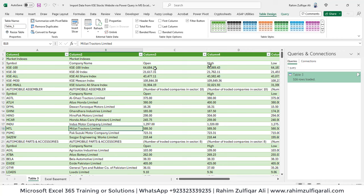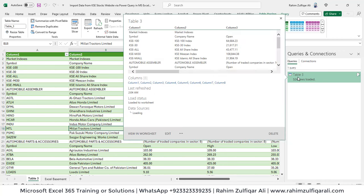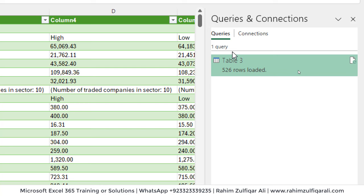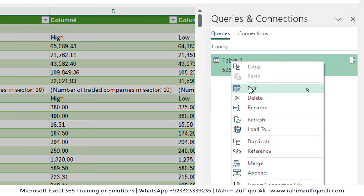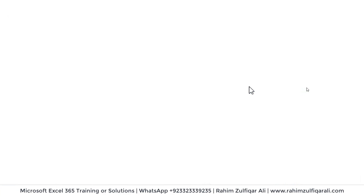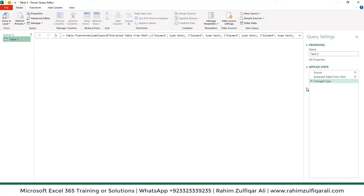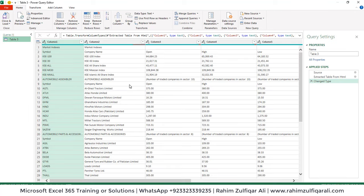What I will do is right-click in the Queries and Connections window and click Edit to open the Power Query editor. I can see my data here and will do all the necessary transformation steps.